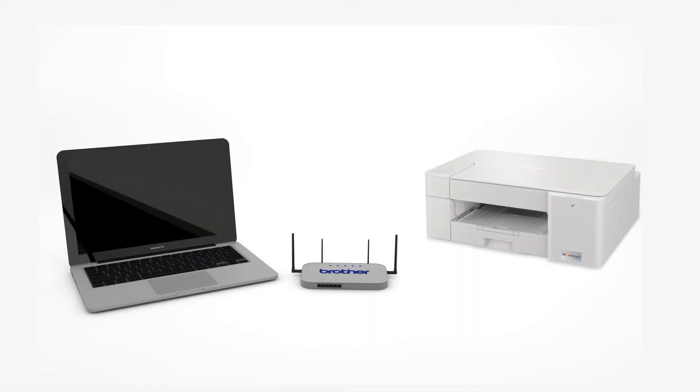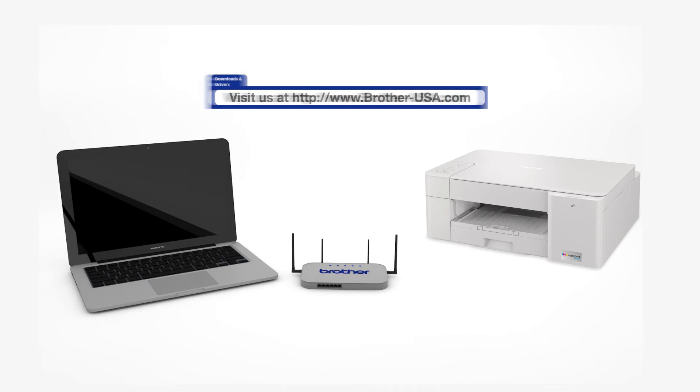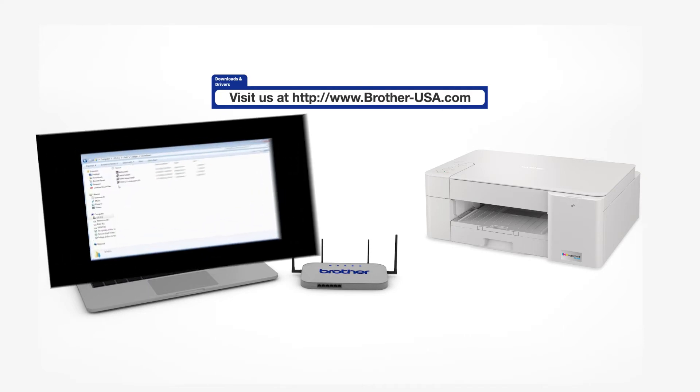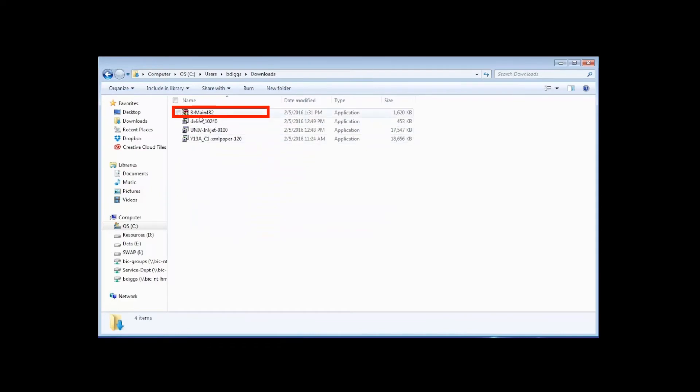Download the full driver and software package from www.brother-usa.com. Navigate to your installer file and double-click to begin installation.